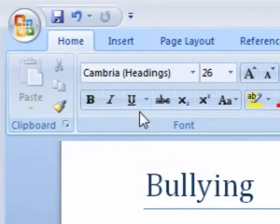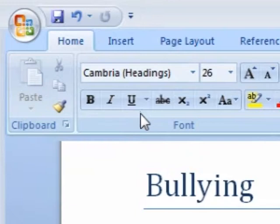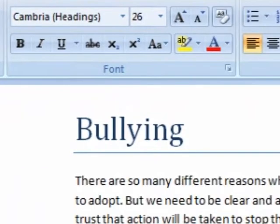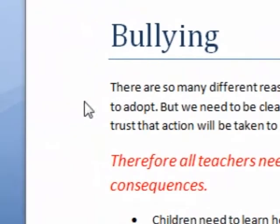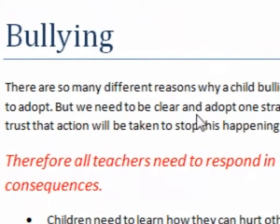Hi guys, my name is Mitz and I'm just going to show you a couple of tricks on how to select text in Word 2007. So what we want to do first is we're going to select a word.